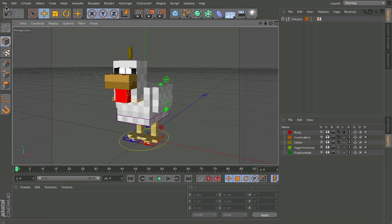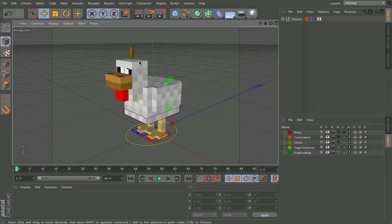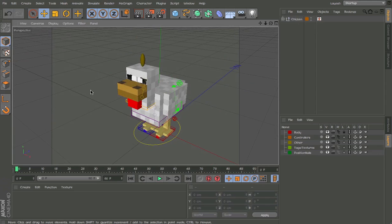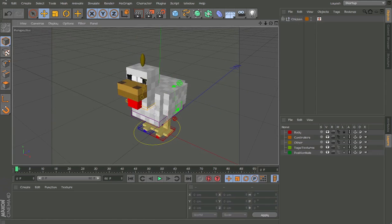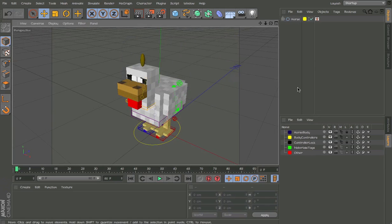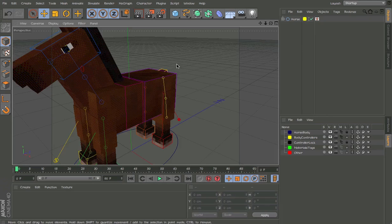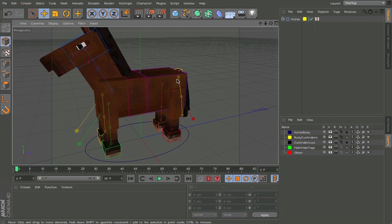So you can use this rig, just go in the description, download it and just check the link out on how to use it. So this is the horse rig, first installation.